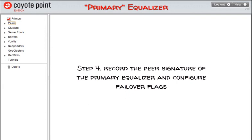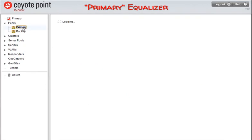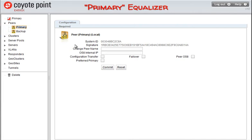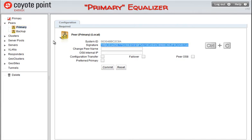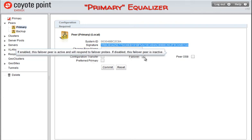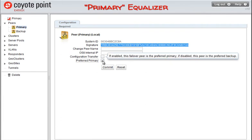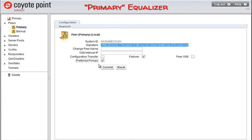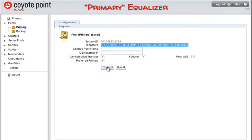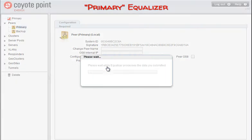While still accessing the primary equalizer, let's go to step four. We're going to record the peer signature of the primary equalizer and configure some failover flags. We'll select the primary peer from the left navigational tree. Let's record the peer signature of the primary equalizer since we will use it to create a new peer definition for the primary equalizer on the backup. I'll check the failover and preferred primary options, which both enable failover and designate this equalizer as the primary equalizer in the configuration. We'll also enable the configuration transfer option. This is used on the local equalizer and not on the remote equalizer. If it's enabled, the primary peers on both systems will synchronize the configuration. When it is changed for the local peer, it should be reflected in the remote peer on the other system. Click on the Commit button to save our changes.